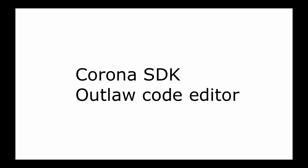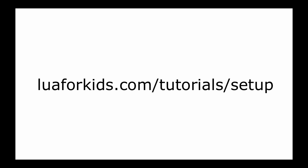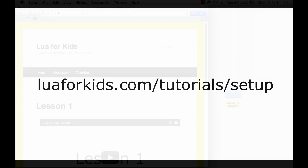If you don't have Corona SDK or the Outlaw code editor on your computer yet, I suggest you stop now and go to our software setup page at lua4kids.com slash tutorials slash setup. Now let's get started.